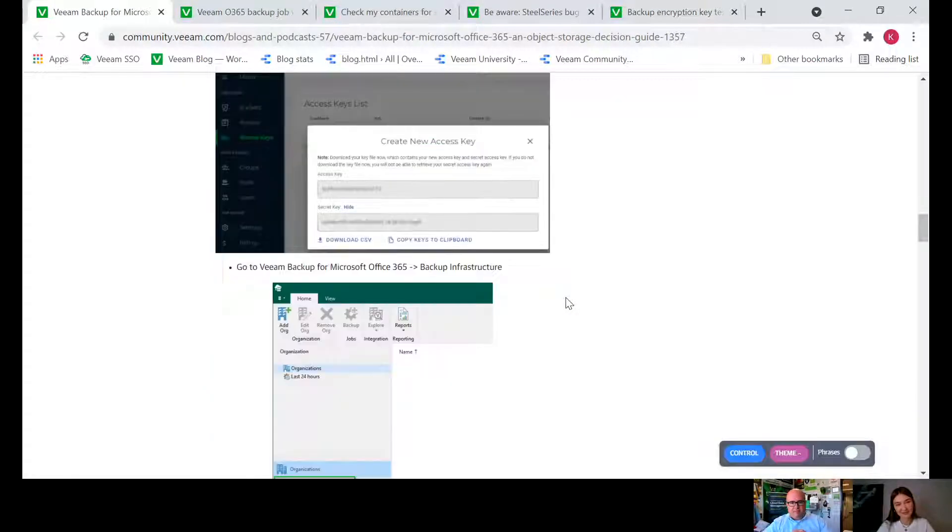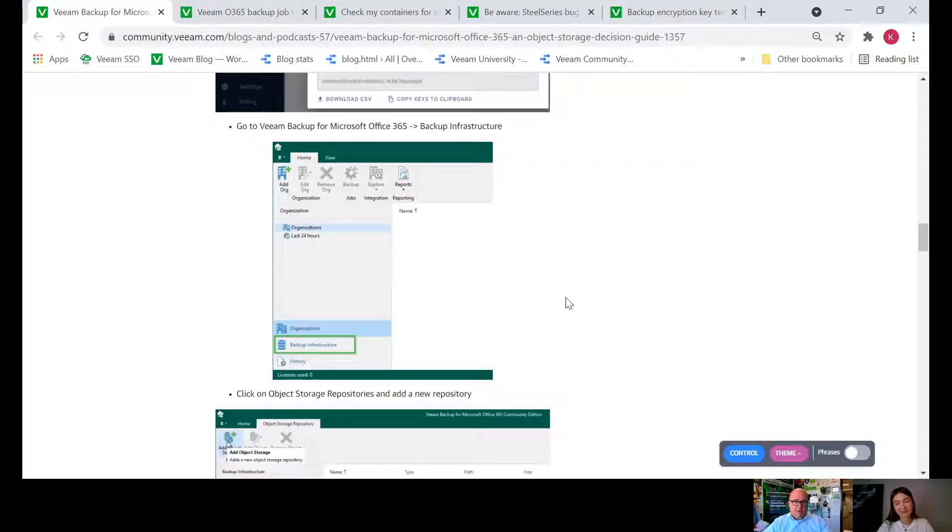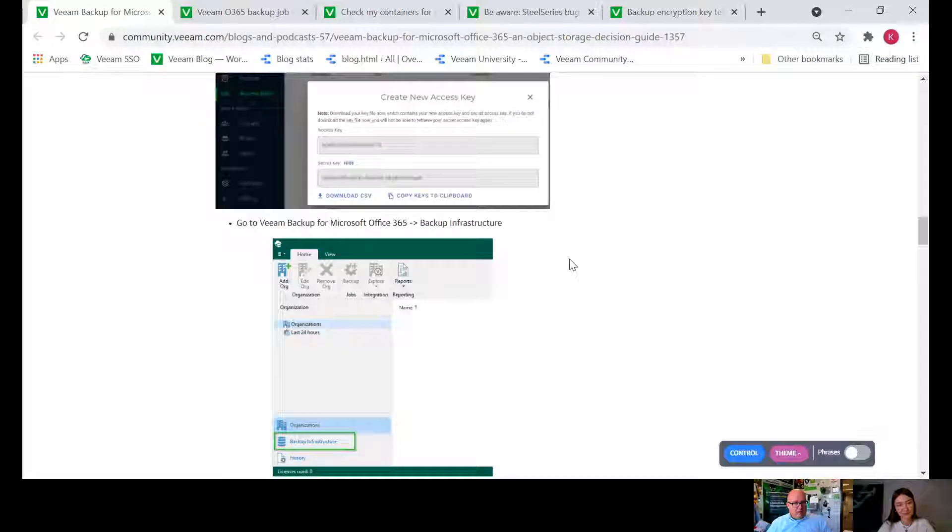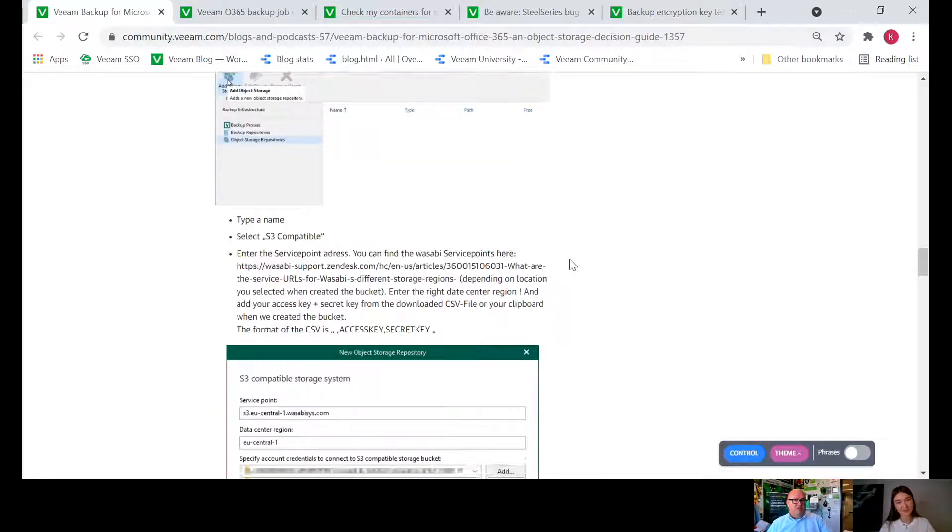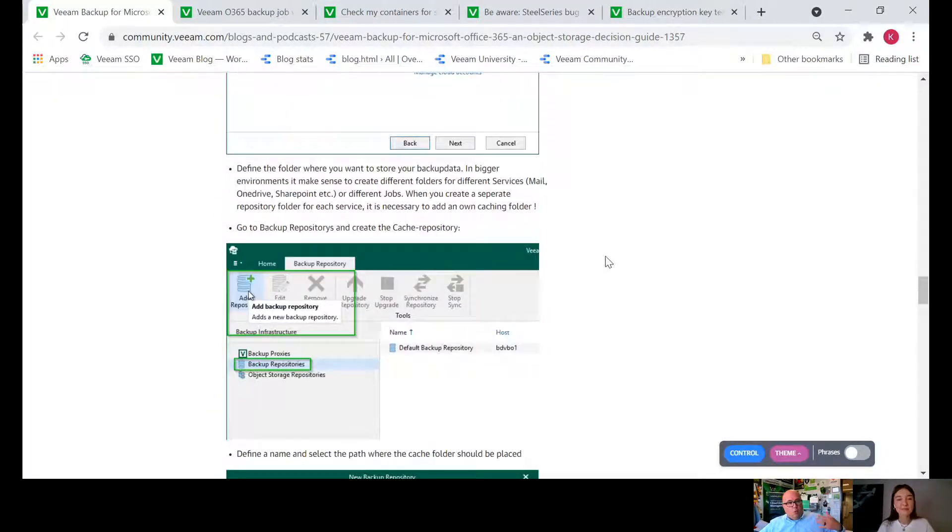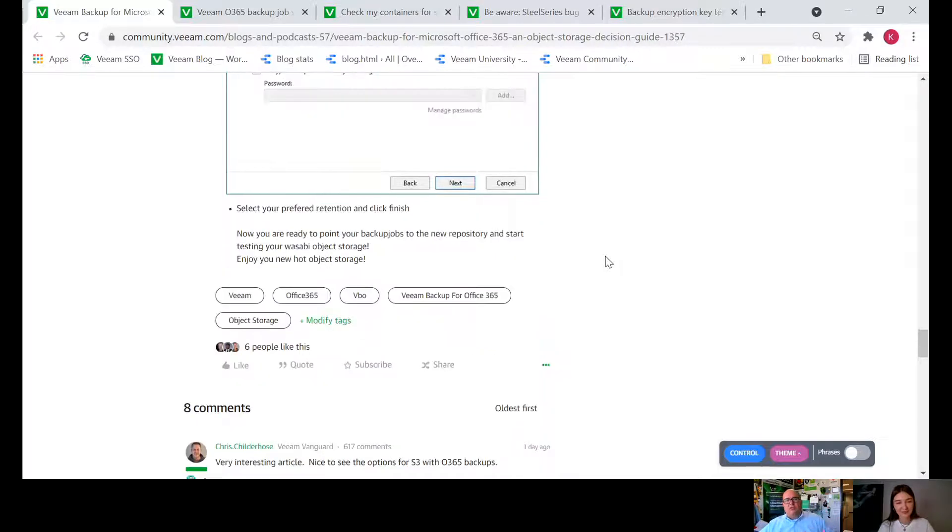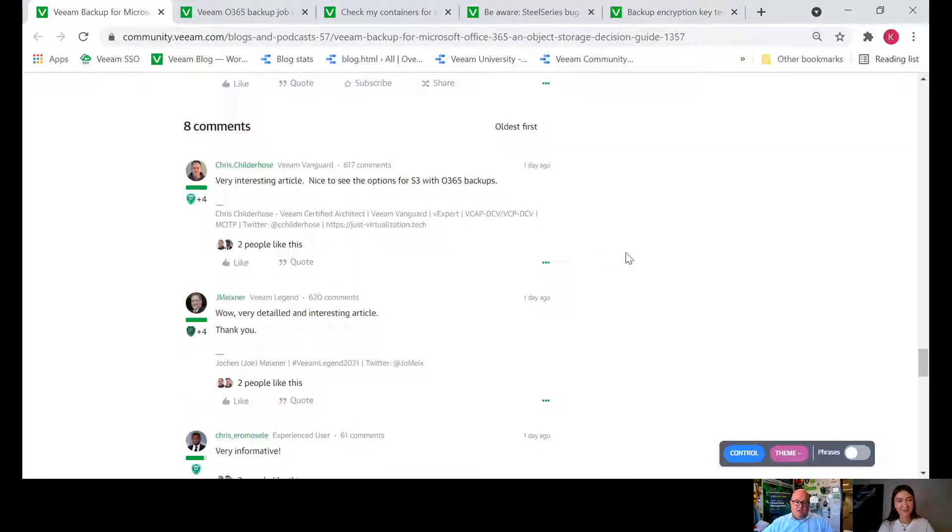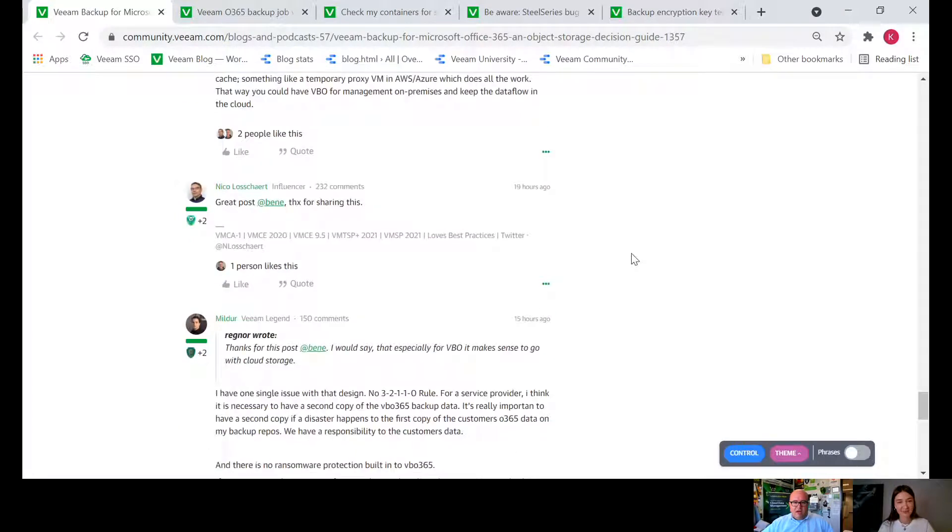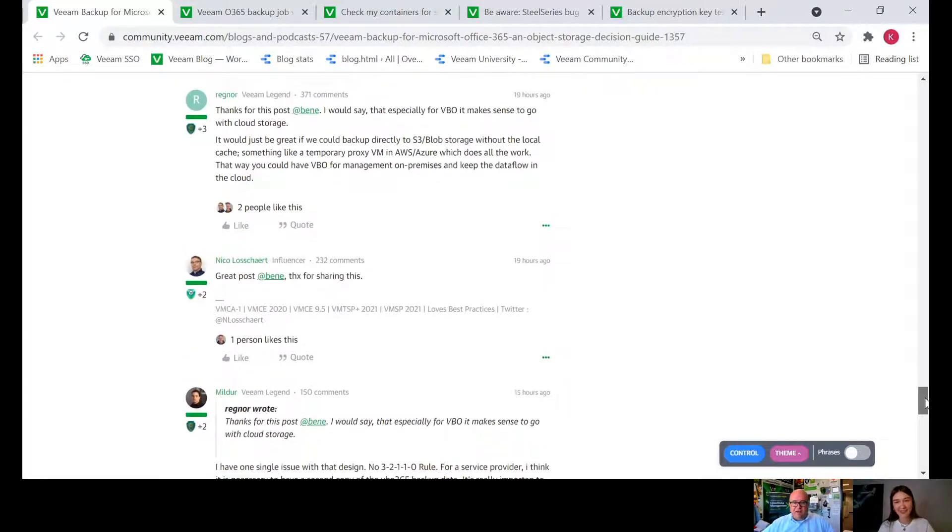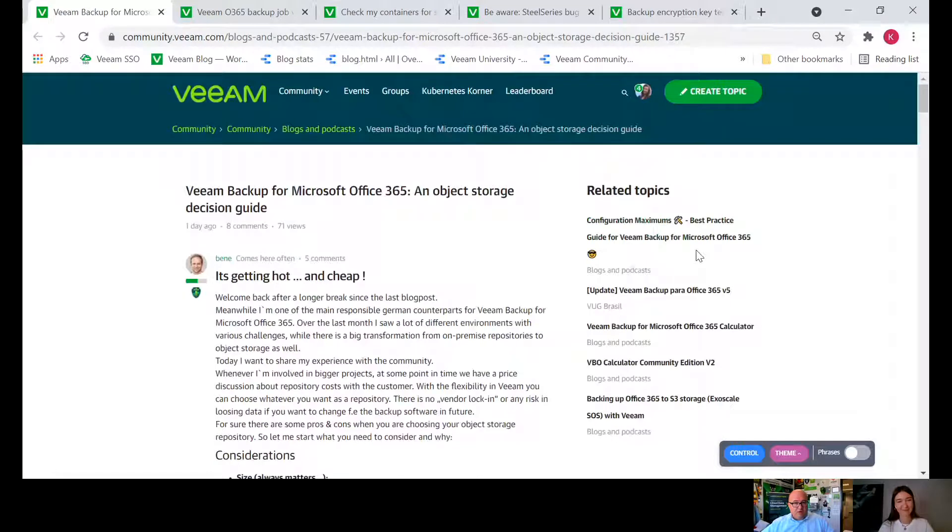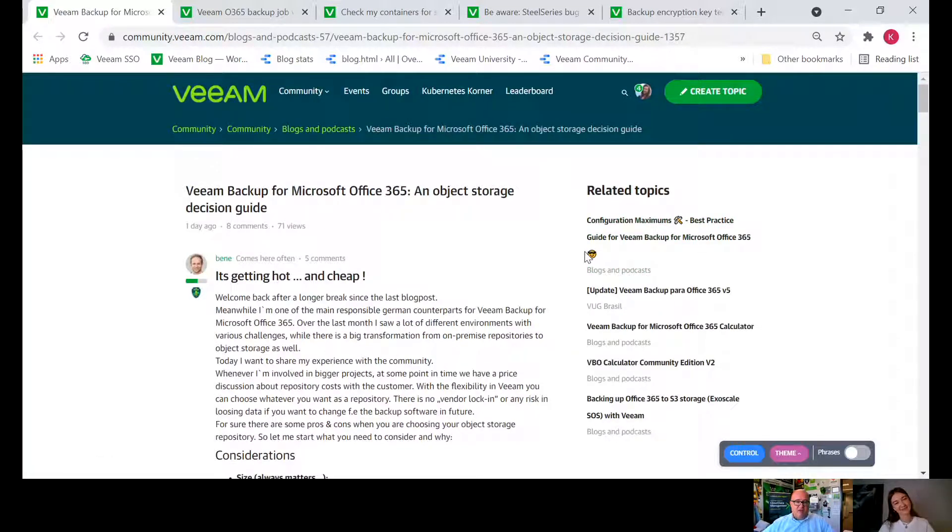I love this for object storage for Microsoft 365 backups because first of all Wasabi is a great partner and they've actually done a lot of work to give the market a different pricing option for object storage. A lot of people want to do Amazon and Azure but this is another option too, and a great rundown by Ben for sure.